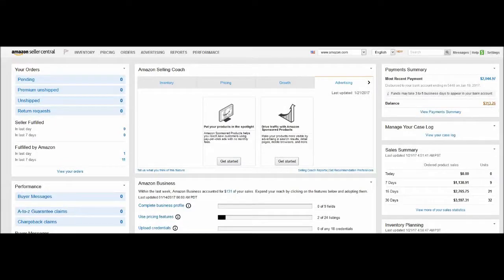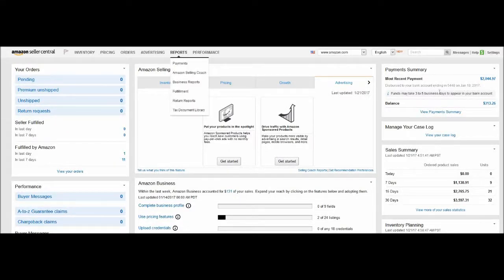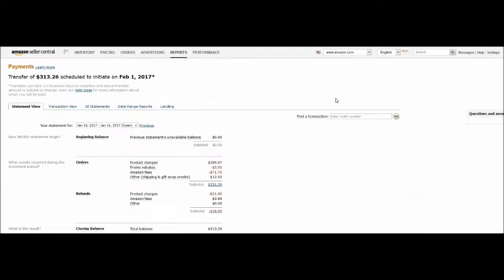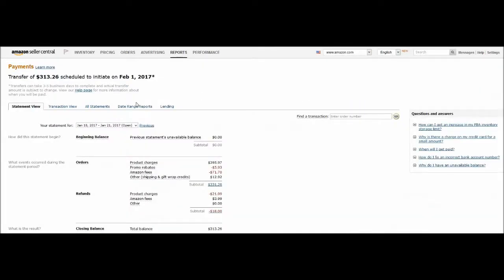This video shows you how to download date-run reports from your Amazon seller account. Click on the balance and it will show you the payments tab.